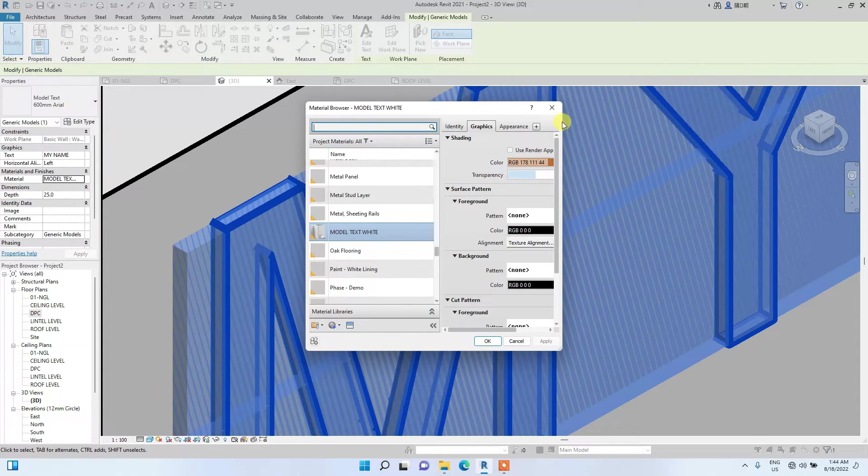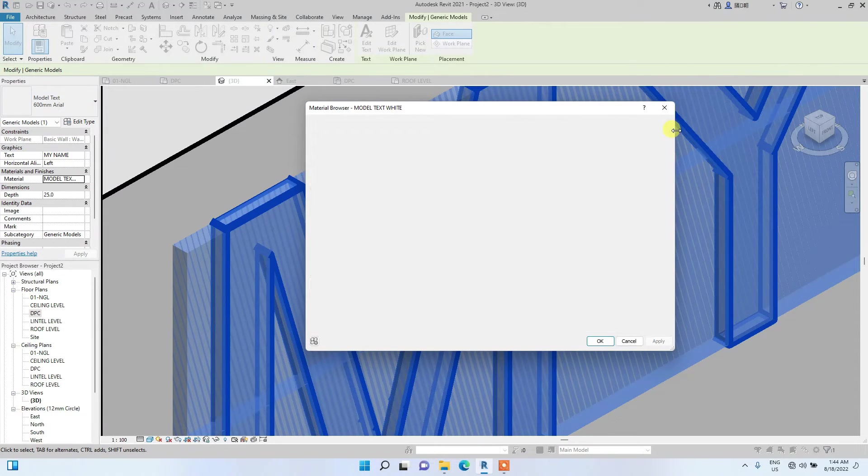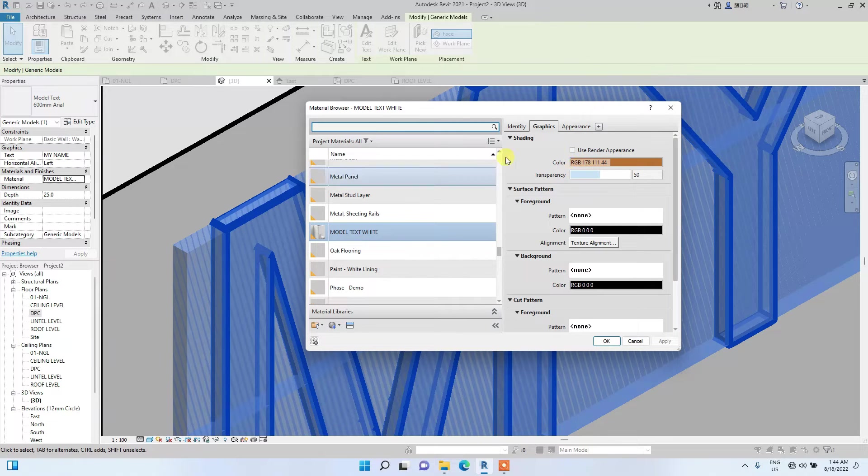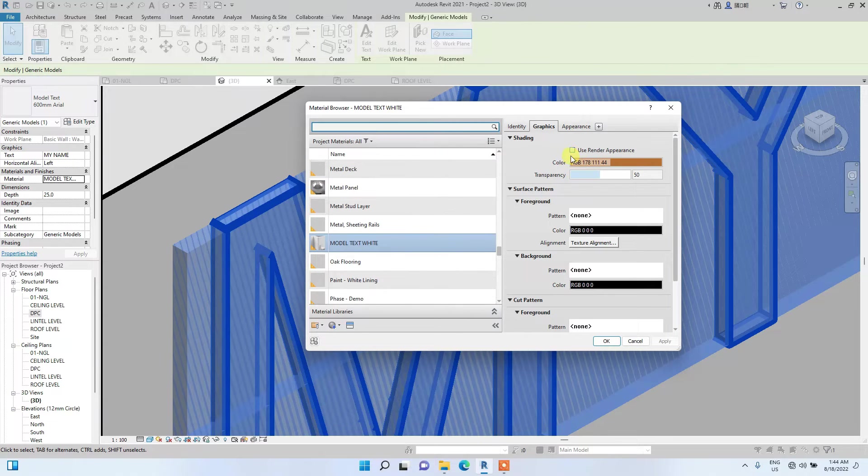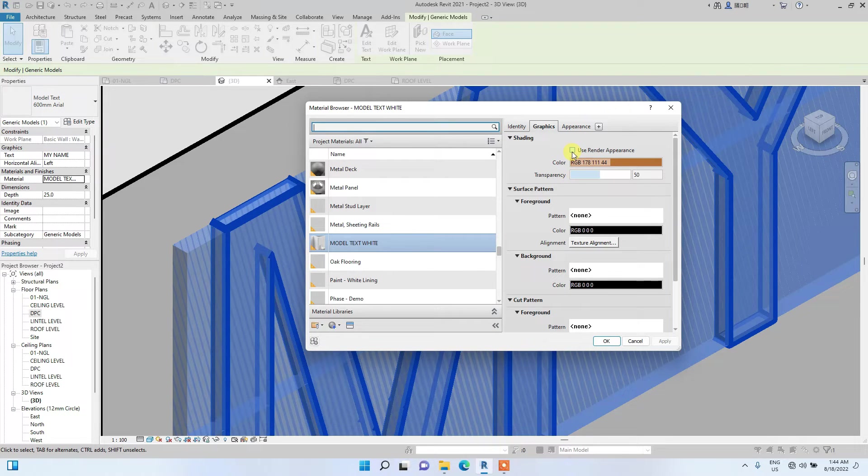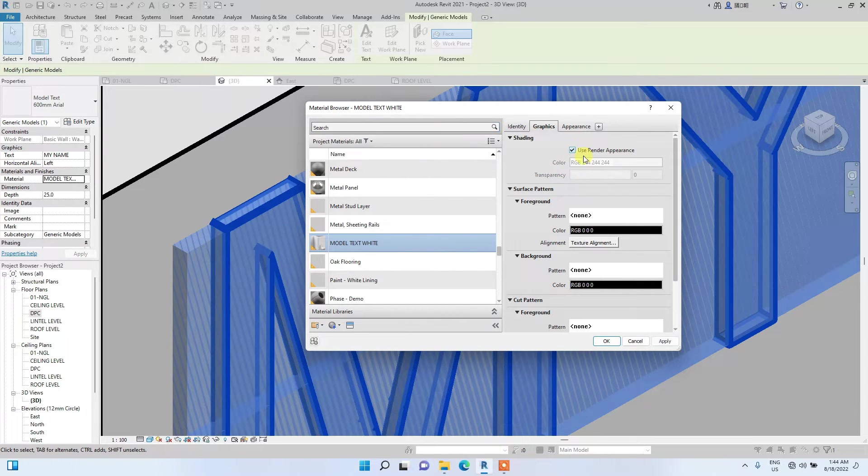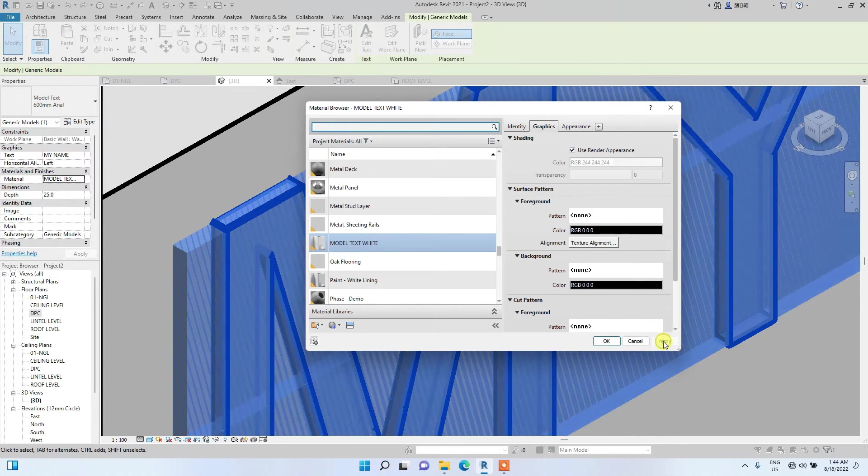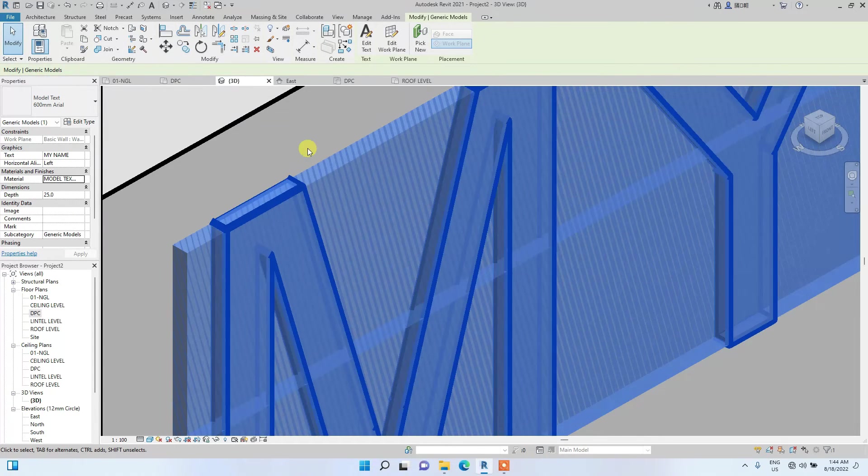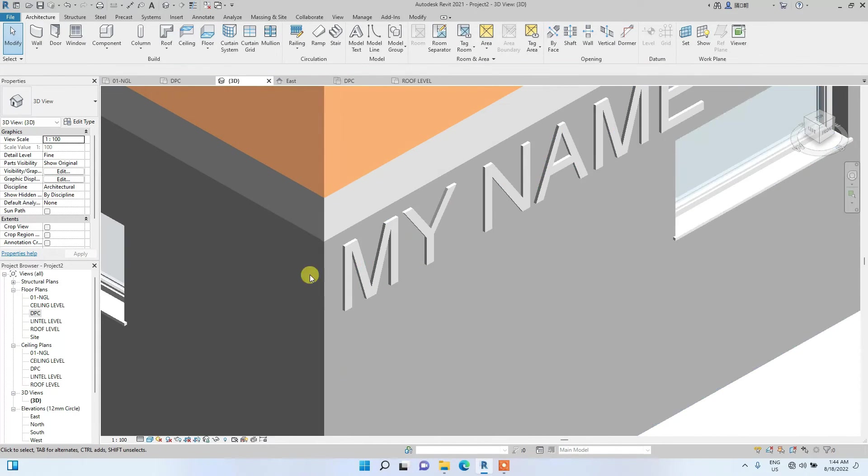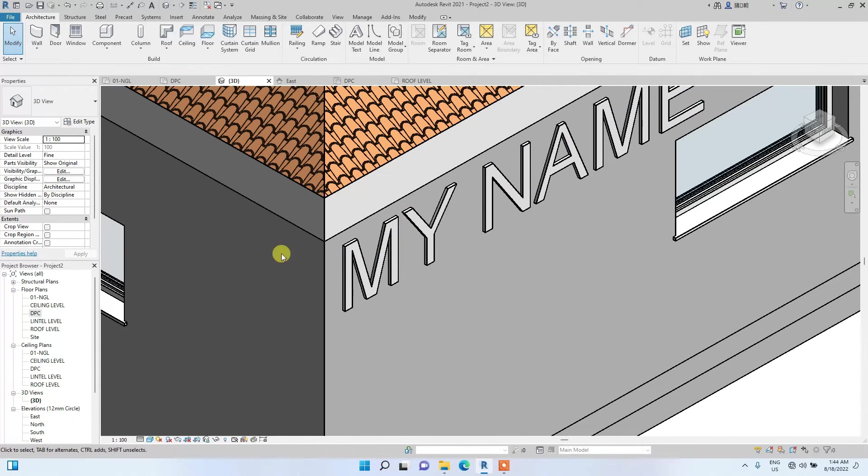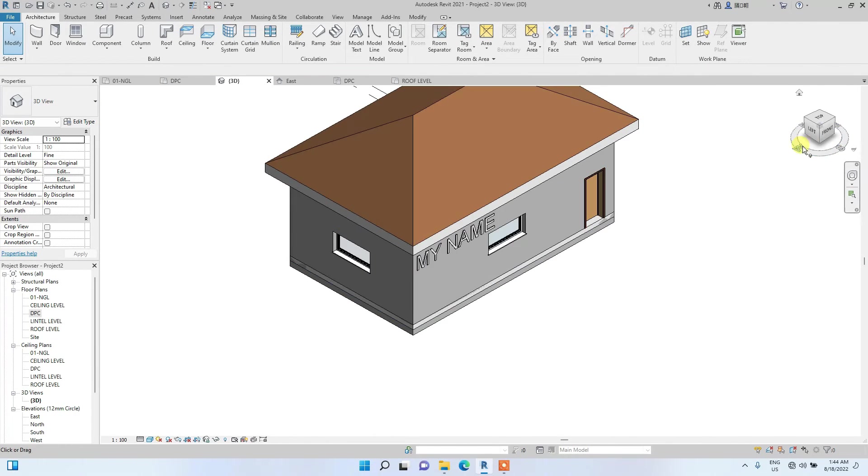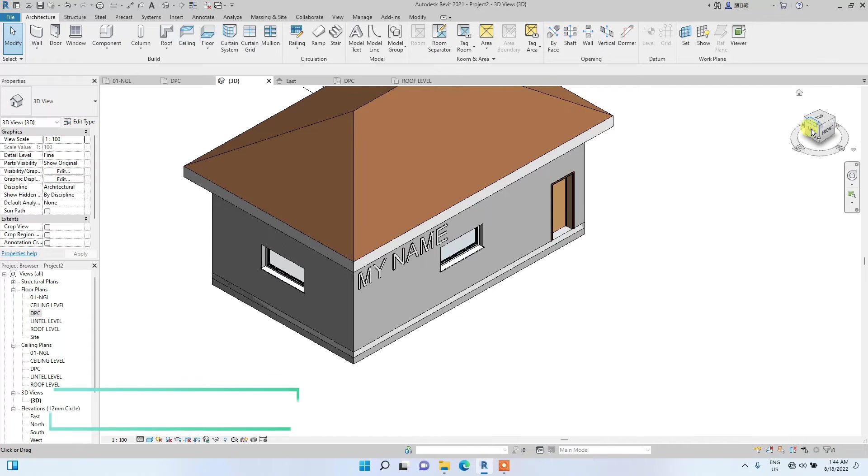Now, this is a display parameter now. What I'll do is, you just click this, tick this use render appearance and tick it. It will use the actual appearance of the material I selected. Then click apply, click okay. You have seen it, it's changed to white. That done. So this is how to create a model text.